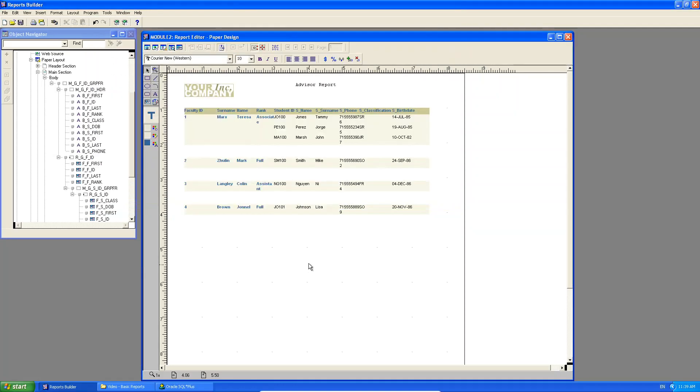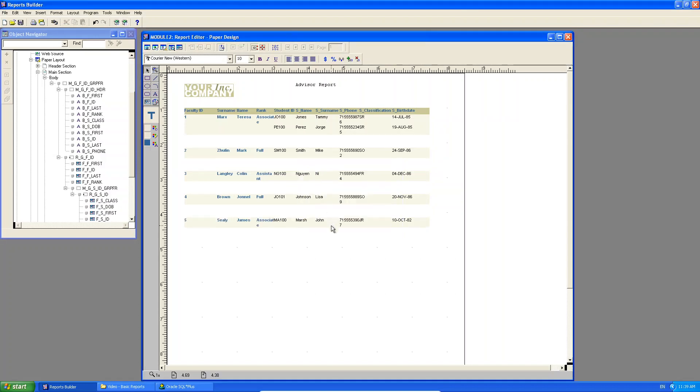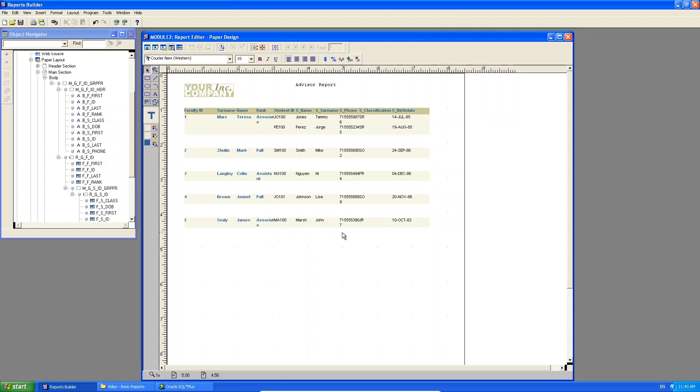If I go back and I say, run the paper layout, look at what happens. Do you see here that Teresa Marks now lost John Marsh as a student? And now James Sealy has John Marsh as a student. So this report, when I re-ran it, it updated to the newest data in my database.